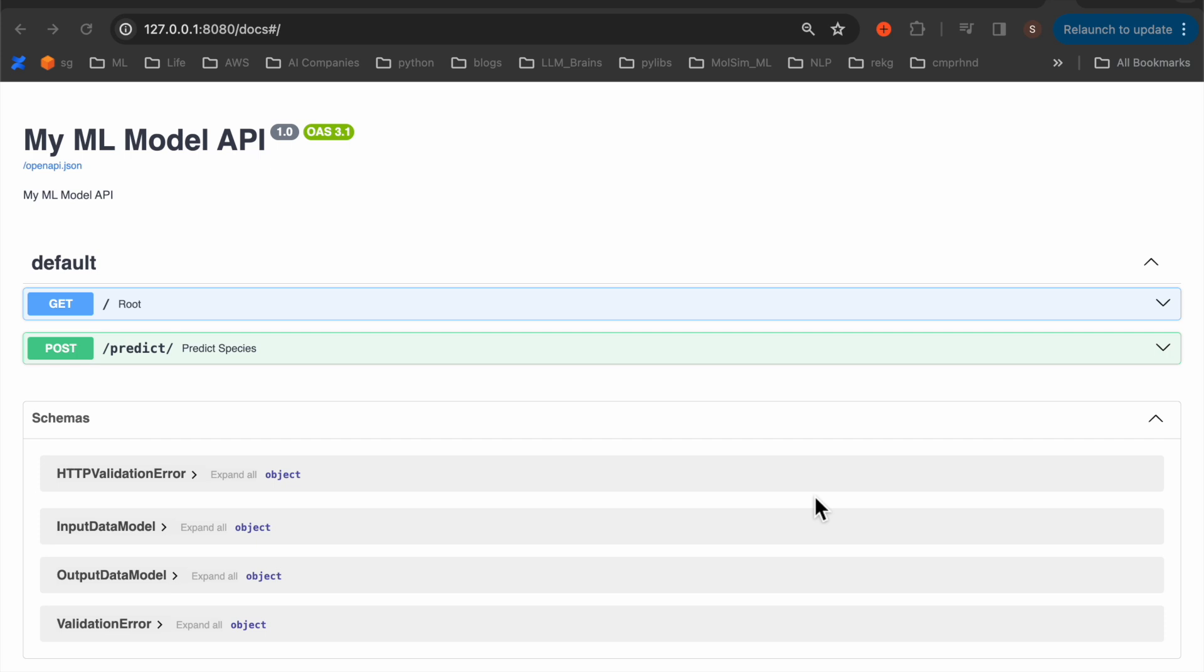Hi friends, in this series we are deploying machine learning models to various services from GCP, AWS and Azure.